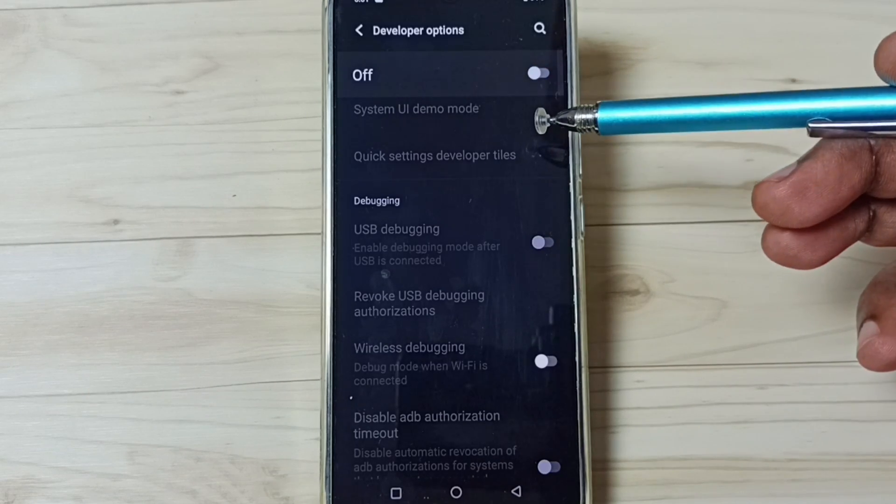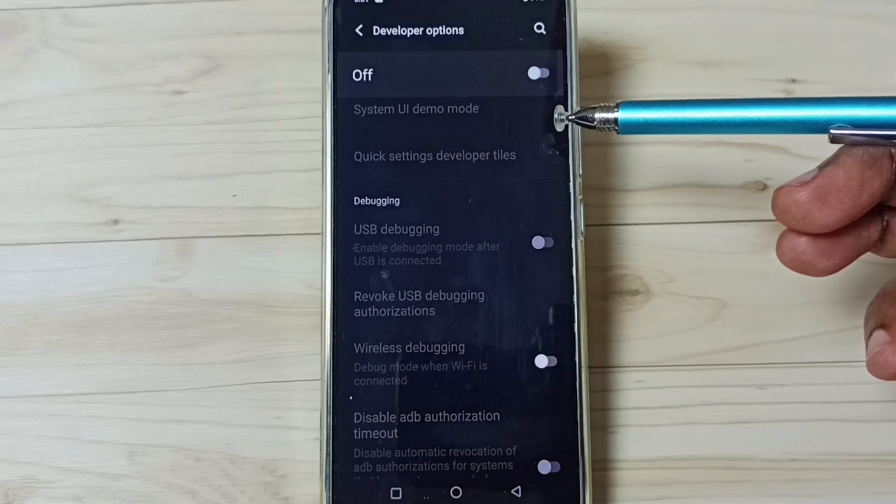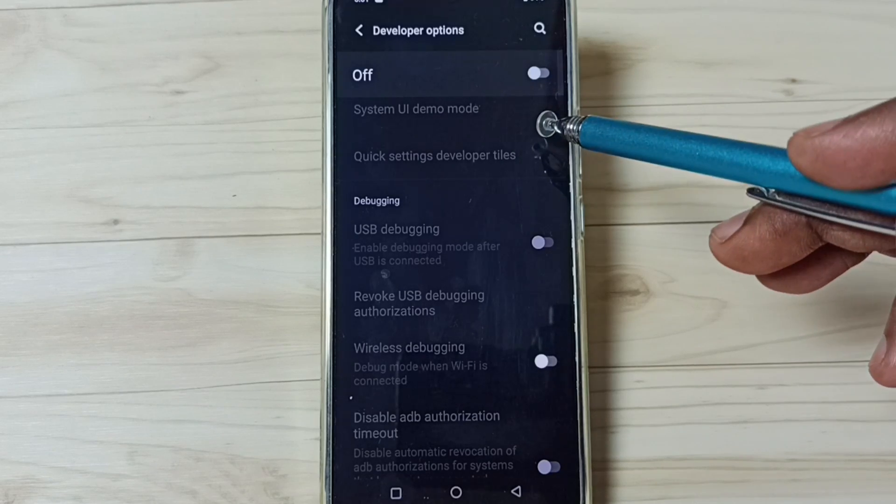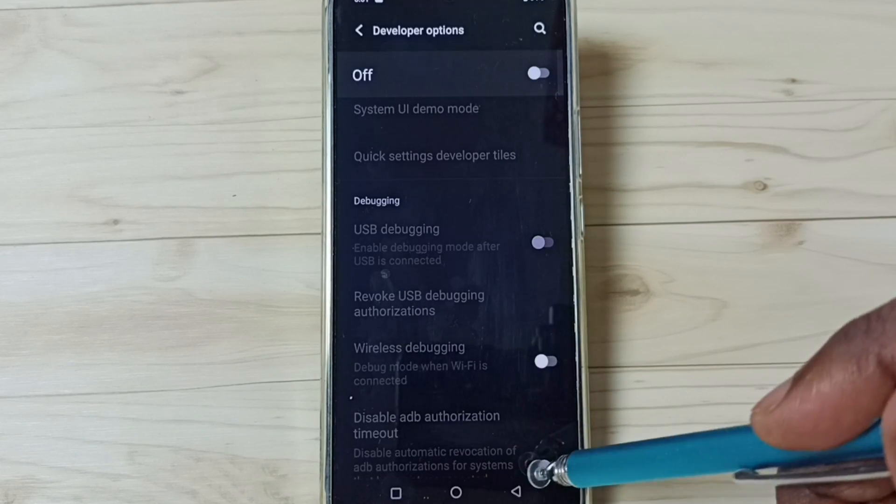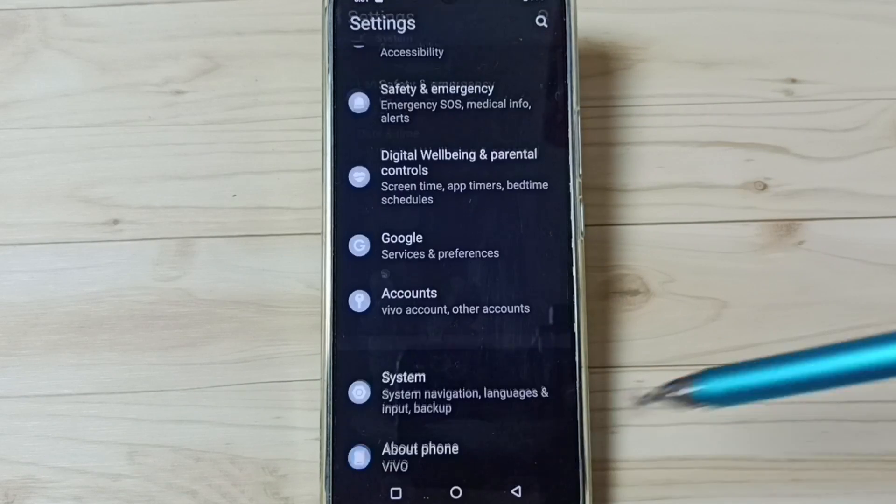I recommend to disable developer options after the use because of security issues. This way we can enable or disable developer options.